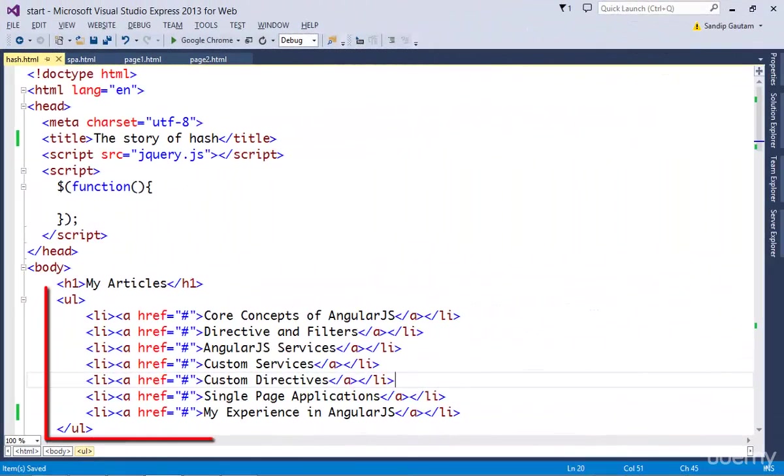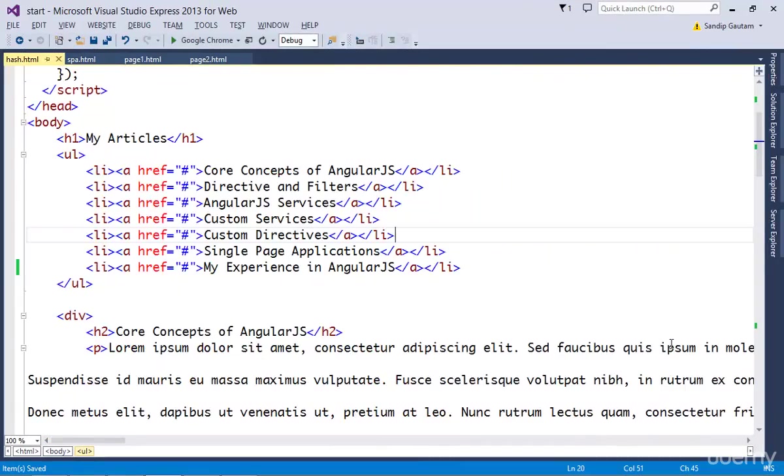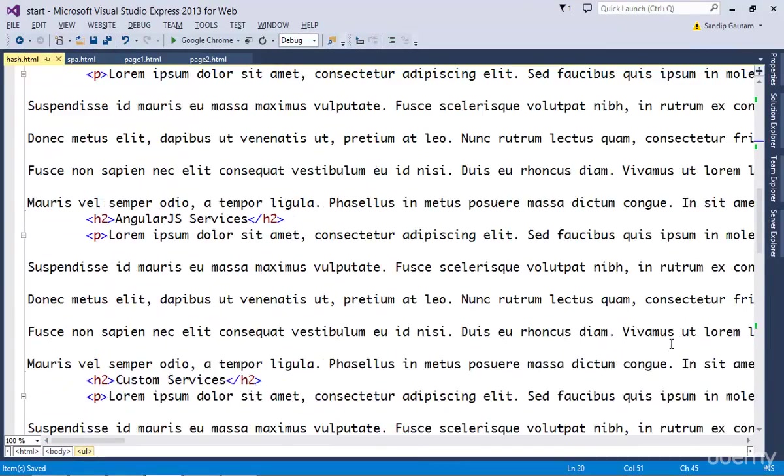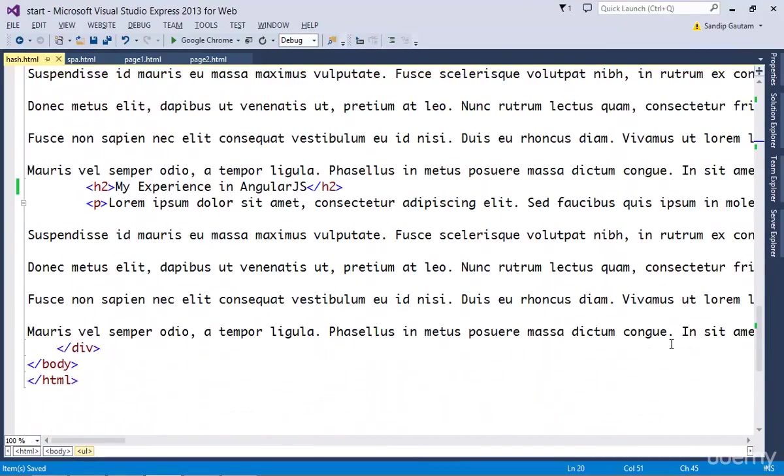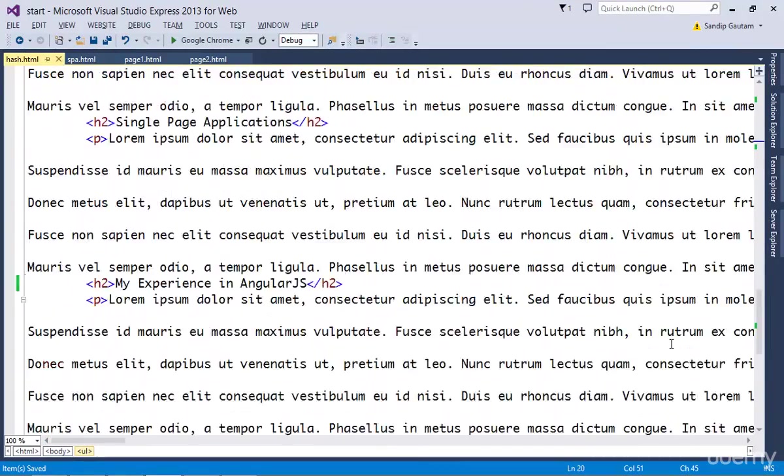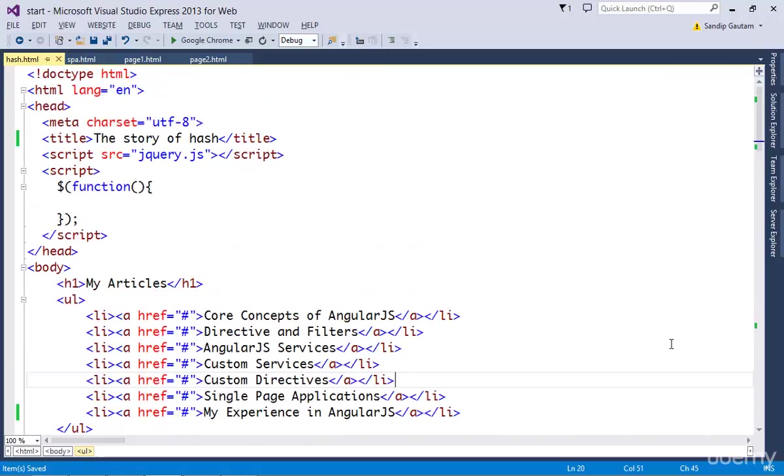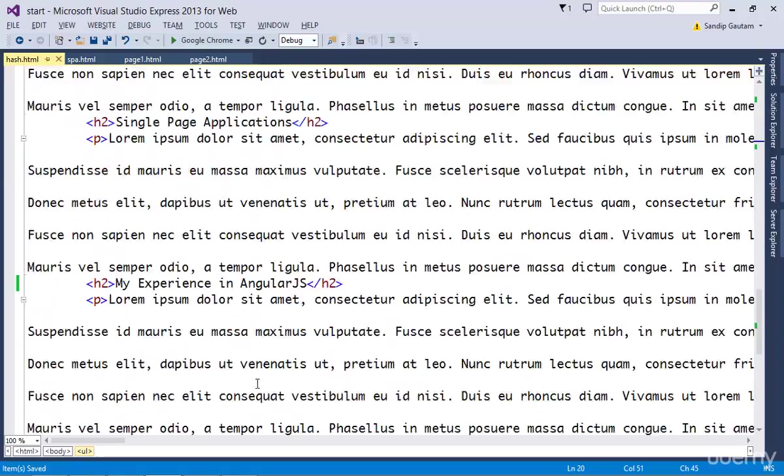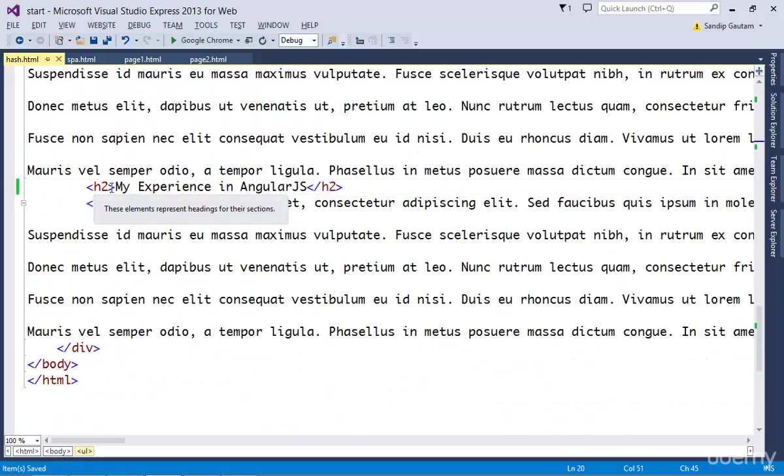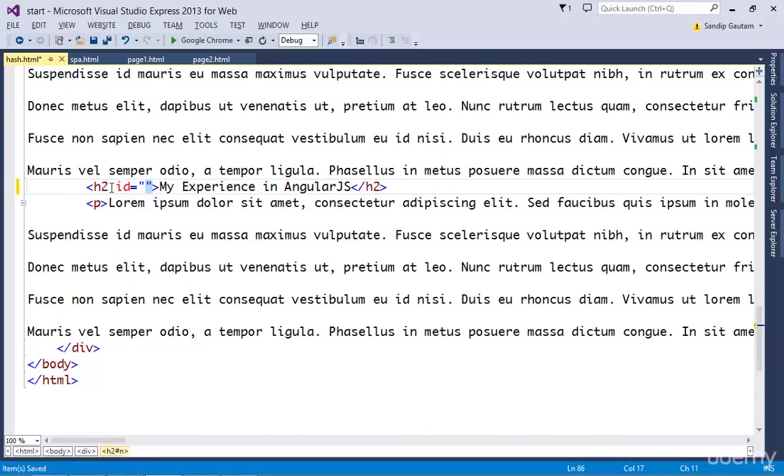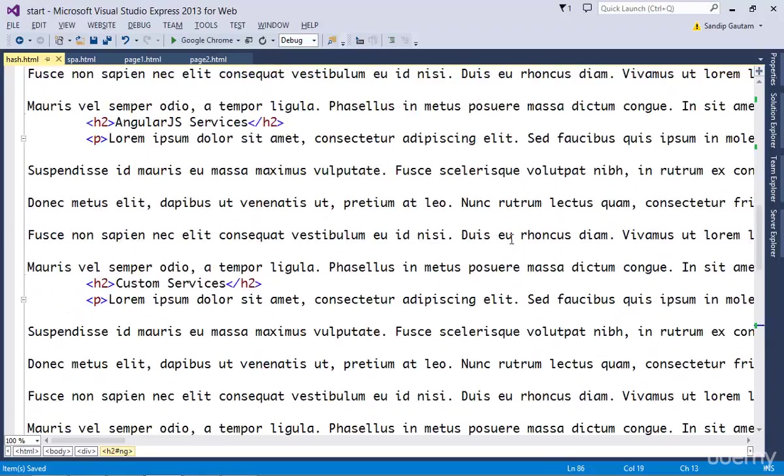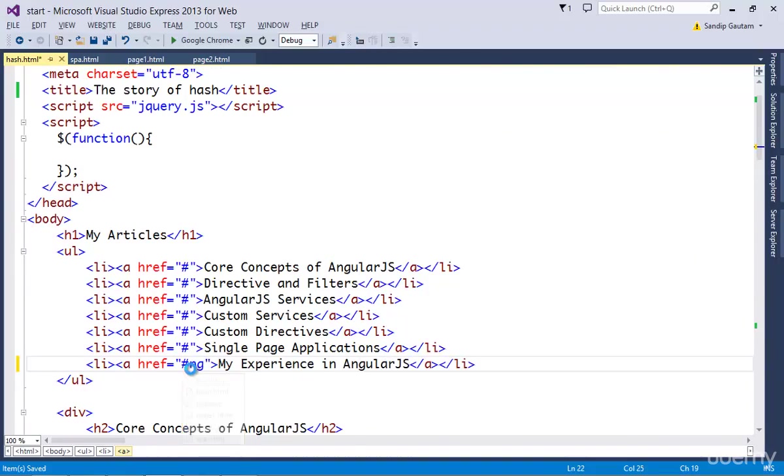You can see I have a list of articles at the top of my page, and if I scroll down, I have details about those articles. Suppose I want to go to the last article by clicking on this article link. I can give this article an ID of, say, 'ng' and link that article to my anchor tag href attribute.